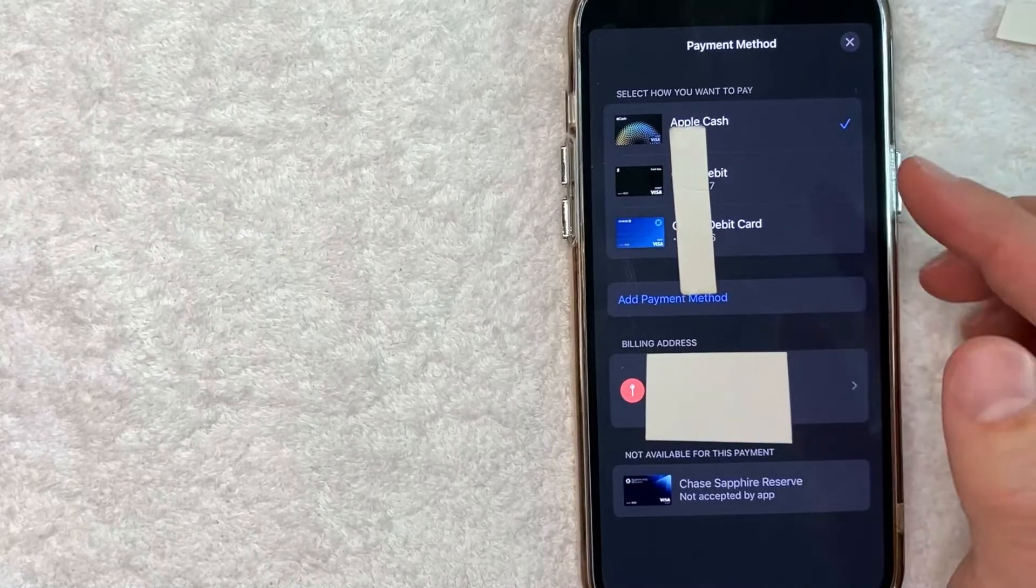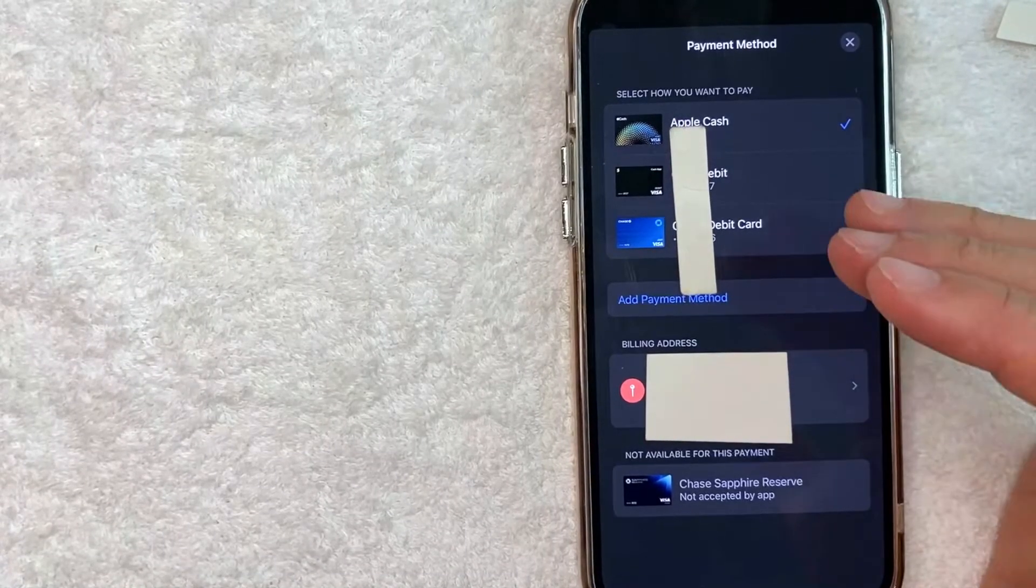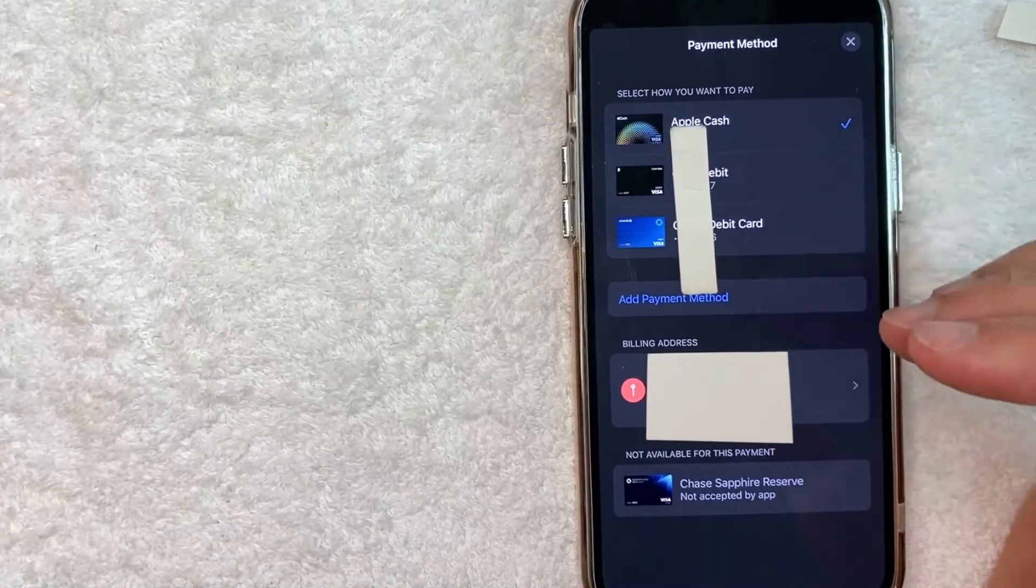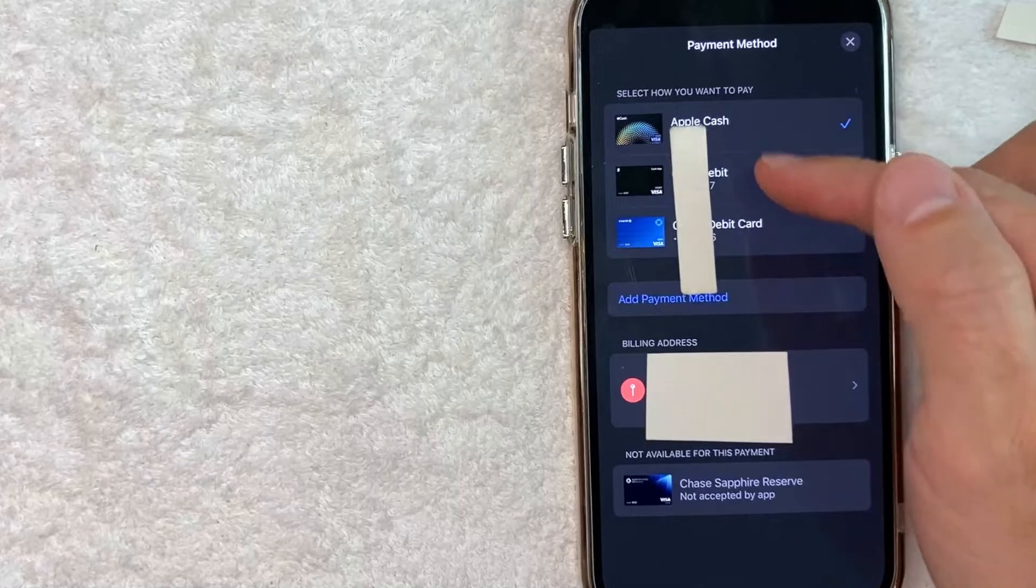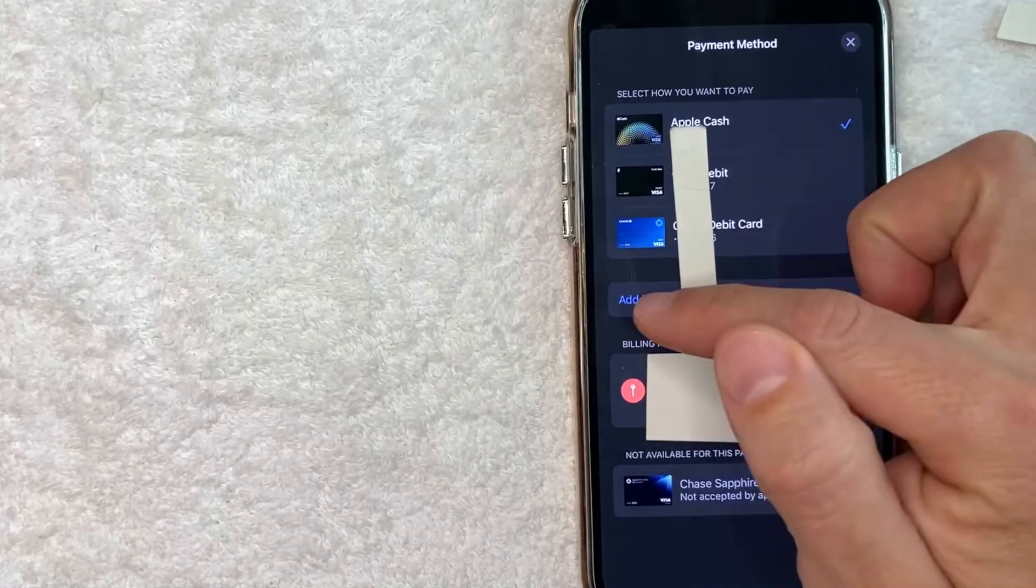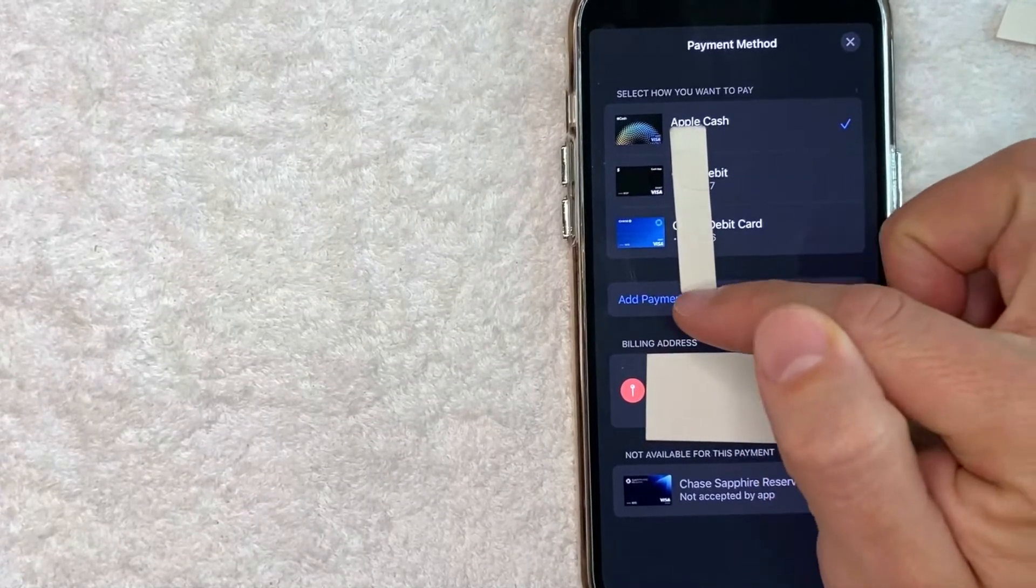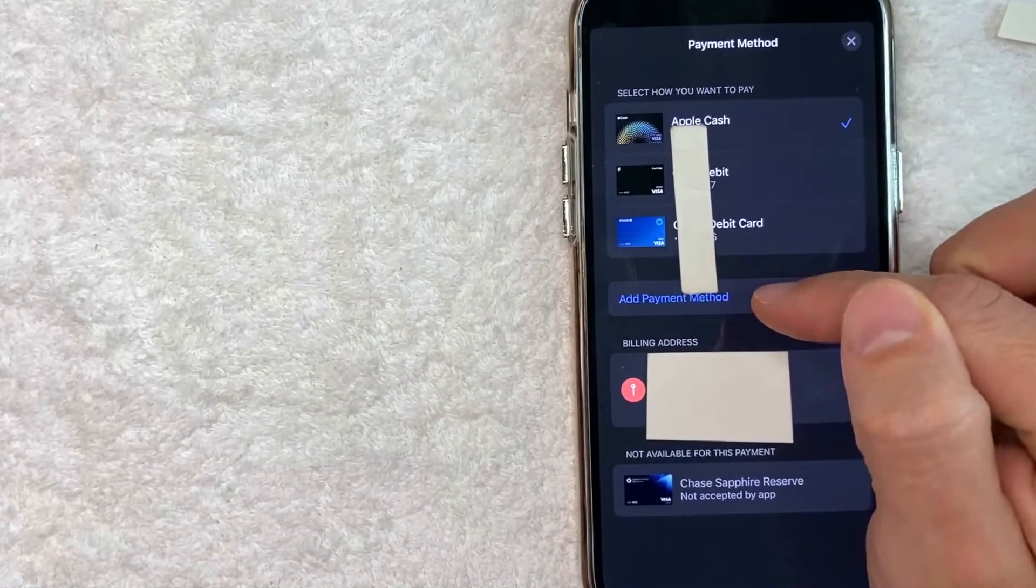Okay once you click there you get to choose the payment method that you're going to use that's inside of your Apple Pay wallet. If you don't see the one you want to use you can add that payment by clicking on this blue line.